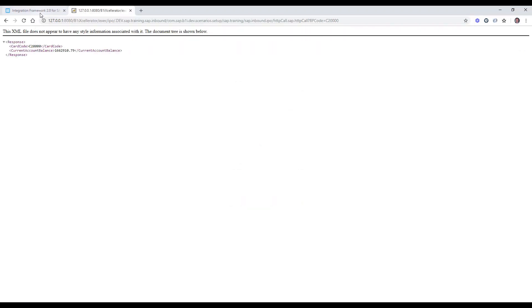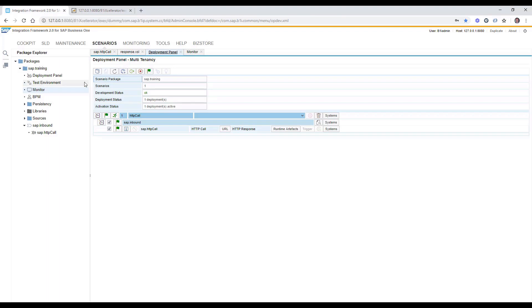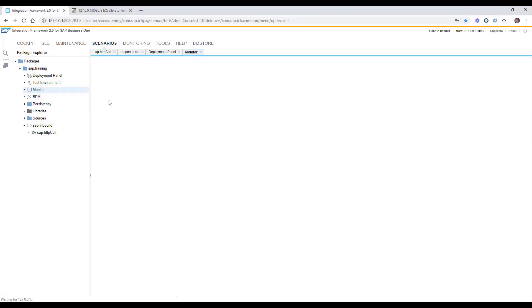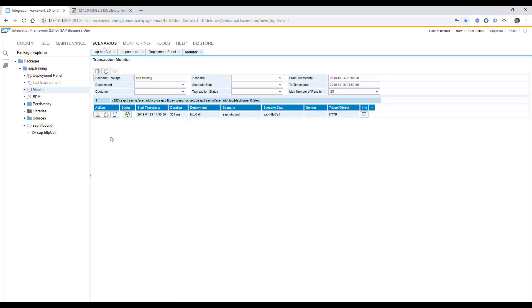We get it immediately, card code and current account balance, but we can also check it in the monitoring part as well.